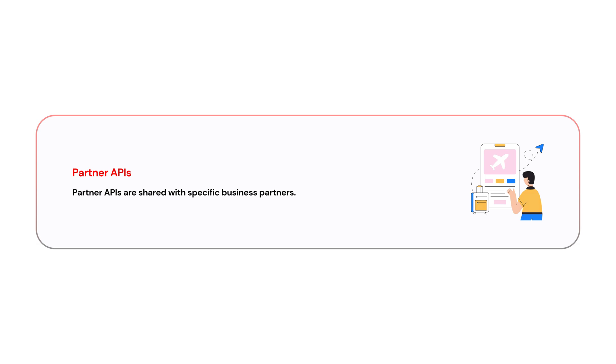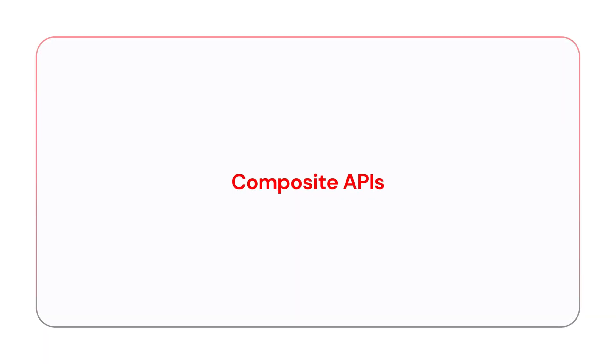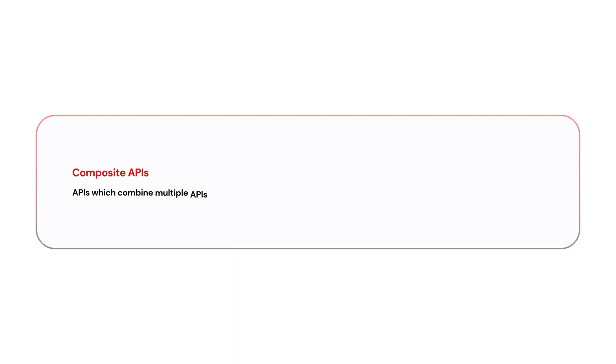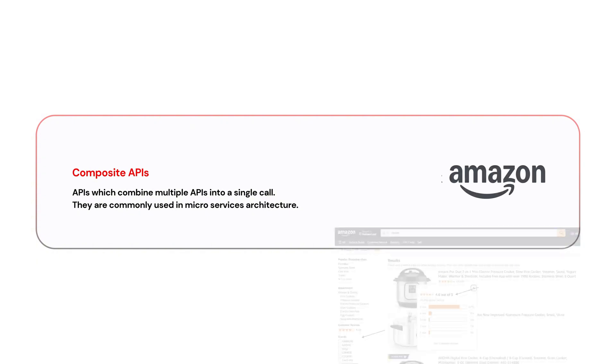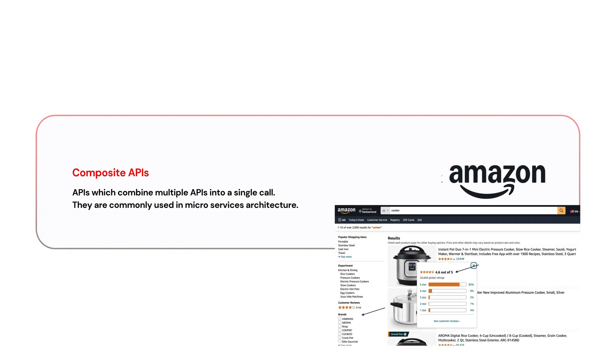The next one is composite APIs. Composite APIs combine multiple APIs into a single call. This is useful when a client requests data from several sources in a single request. Basically, composite APIs are commonly used in microservices architecture. The example for composite APIs is, for example, if you open Amazon, when you open a product, you can actually get the product details, reviews, and other recommendations. So in the background, they might be using a composite API that gets the data from multiple microservices or multiple sources.